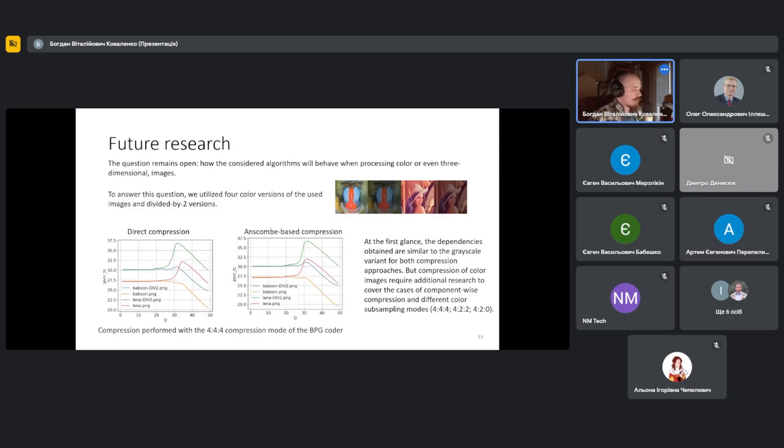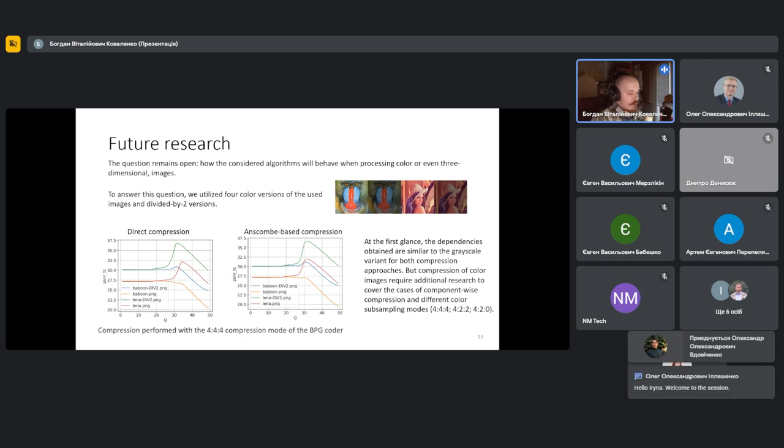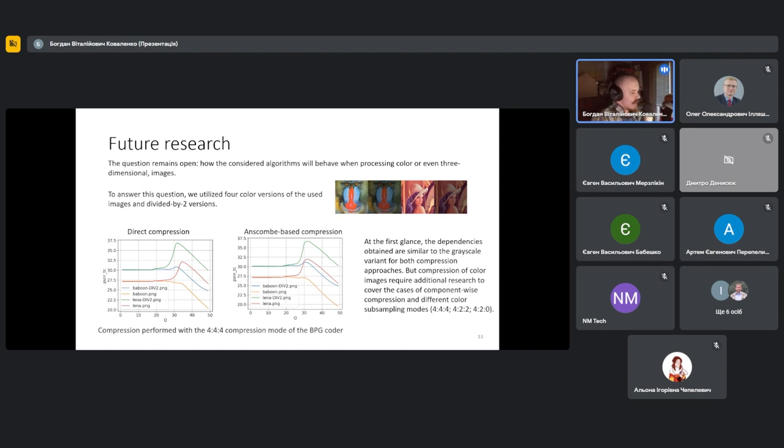The final aspect of my presentation is one question that still remains open: how the considered algorithms will behave when we process some color or even three-dimensional images. To answer this question, we use four images that we already used, but this time it's the colored version. At first glance, the dependencies obtained are similar to the grayscale variants, but compression of color images requires additional research to cover the case of component-wise compression and also different color sampling modes.